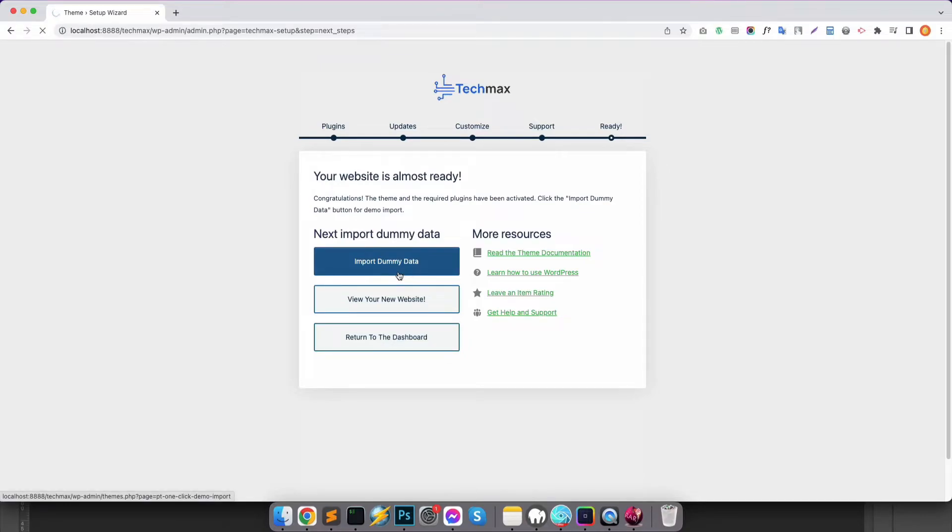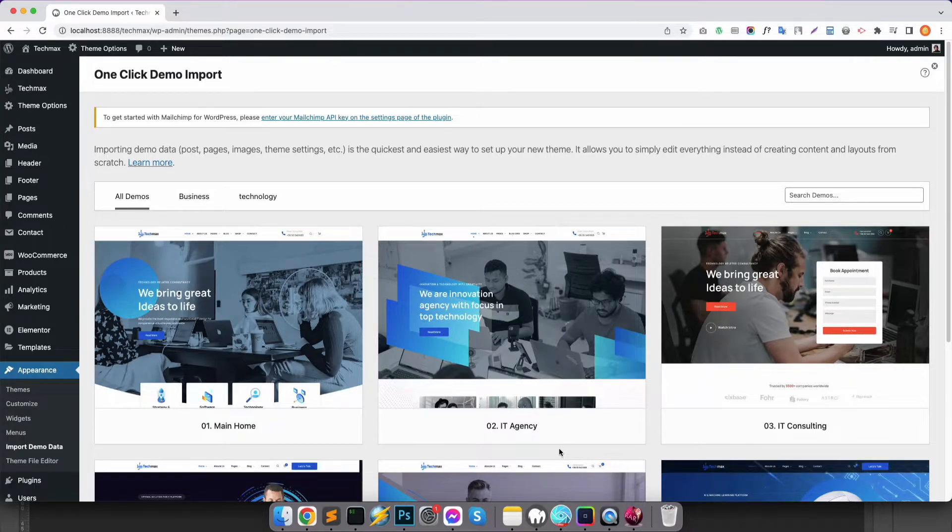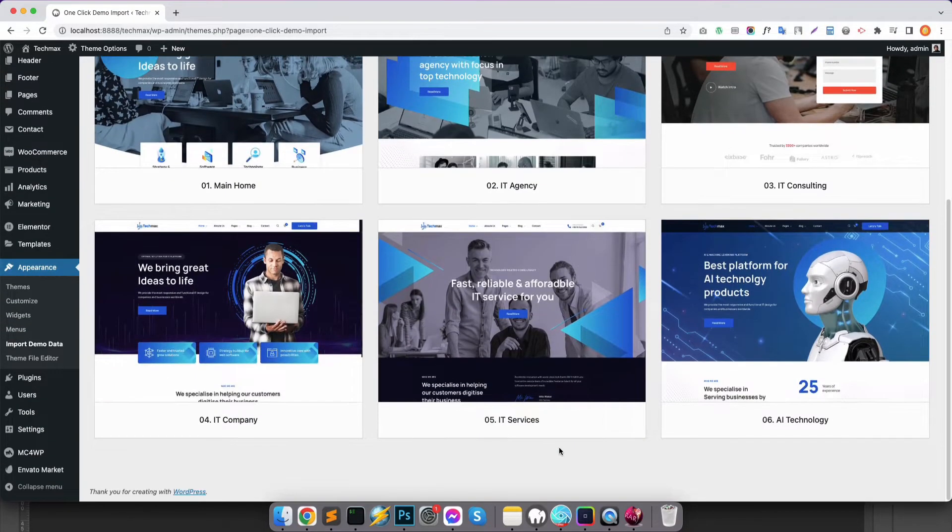After that, you need to import a demo template. To do that, simply click on Import Demo Data and you will see all the demos of TechMax theme that are available.